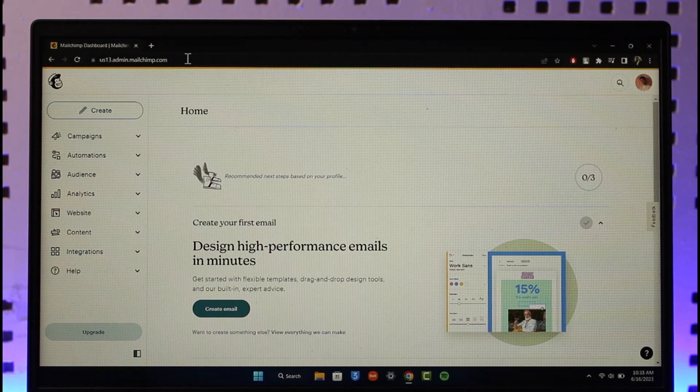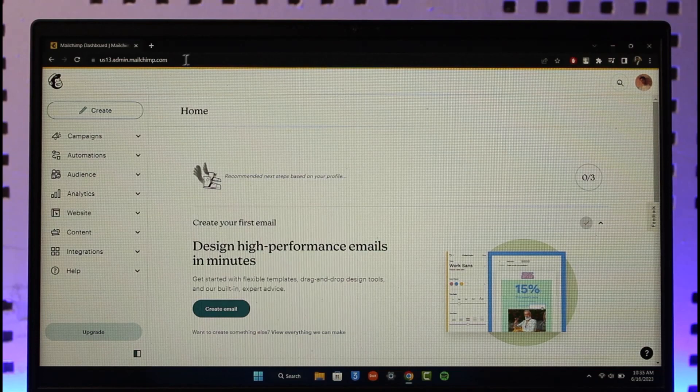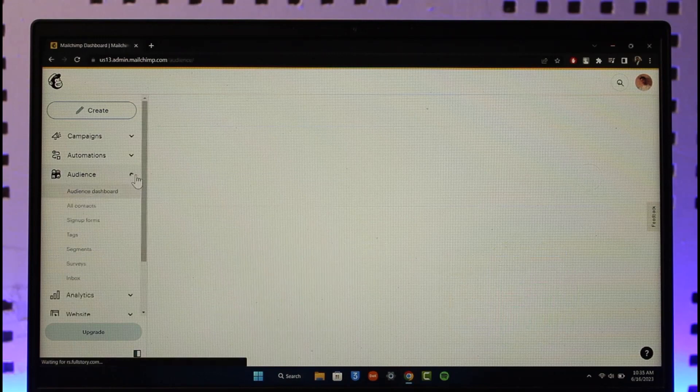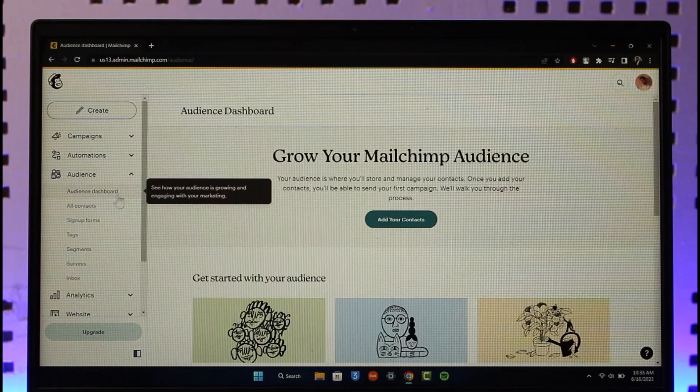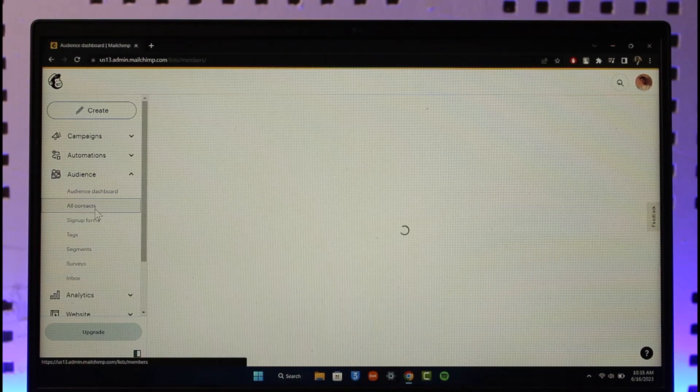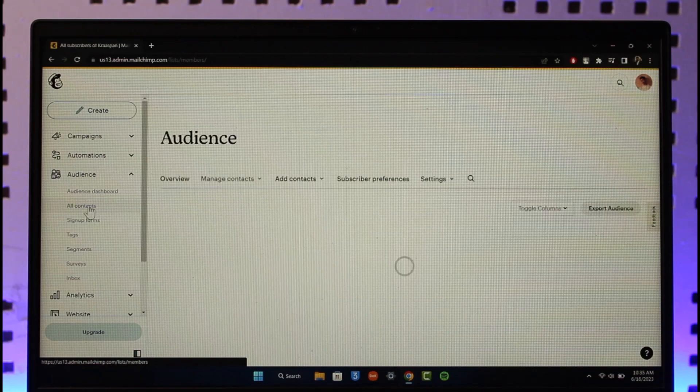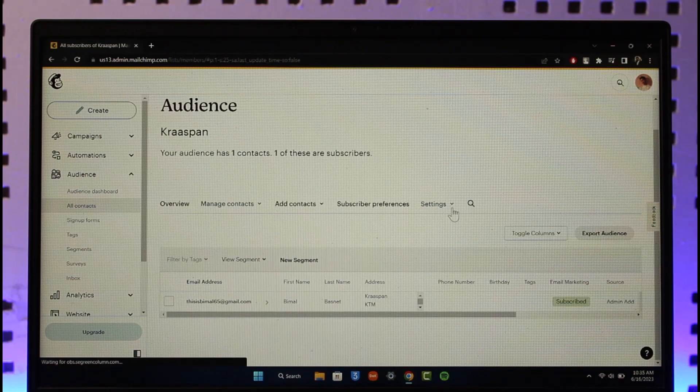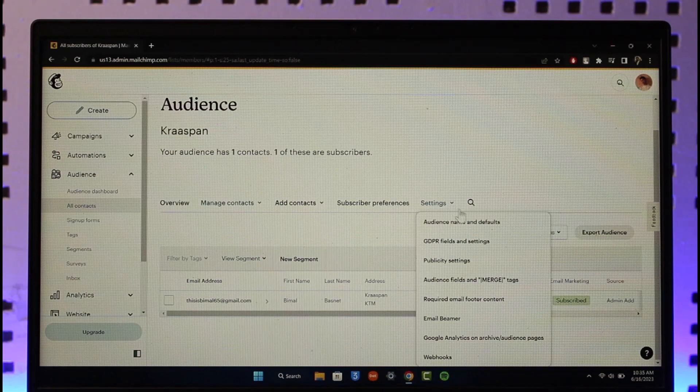Once you've done that, on the left-hand side the first thing we can do is simply go to the Audience tab. Then here you'll find a section where it says All Contacts. You can just go to All Contacts. Once you go to All Contacts, on the right-hand side of the screen you'll find Settings.